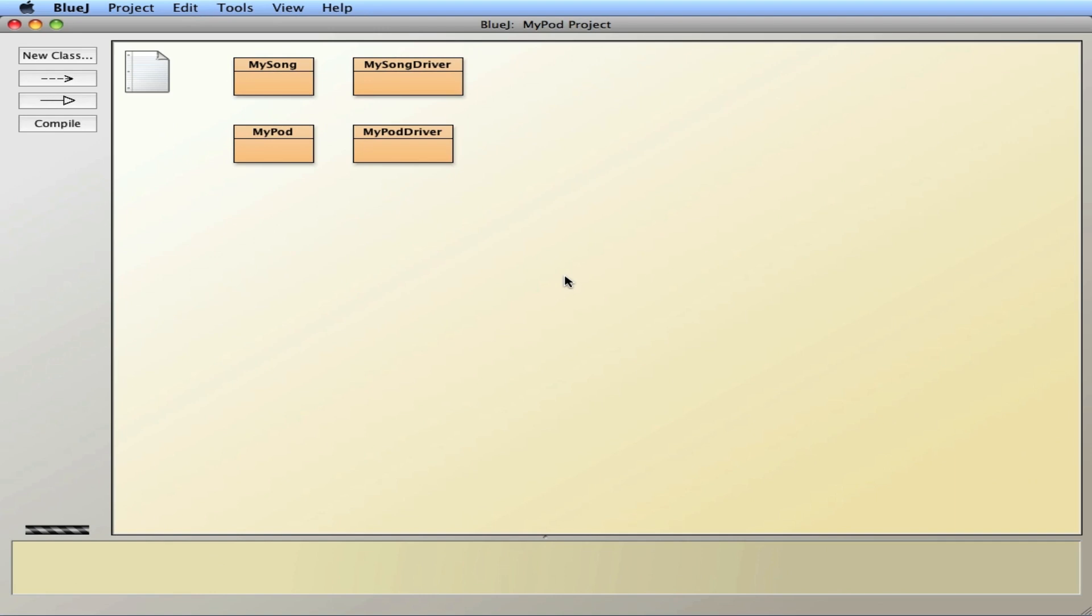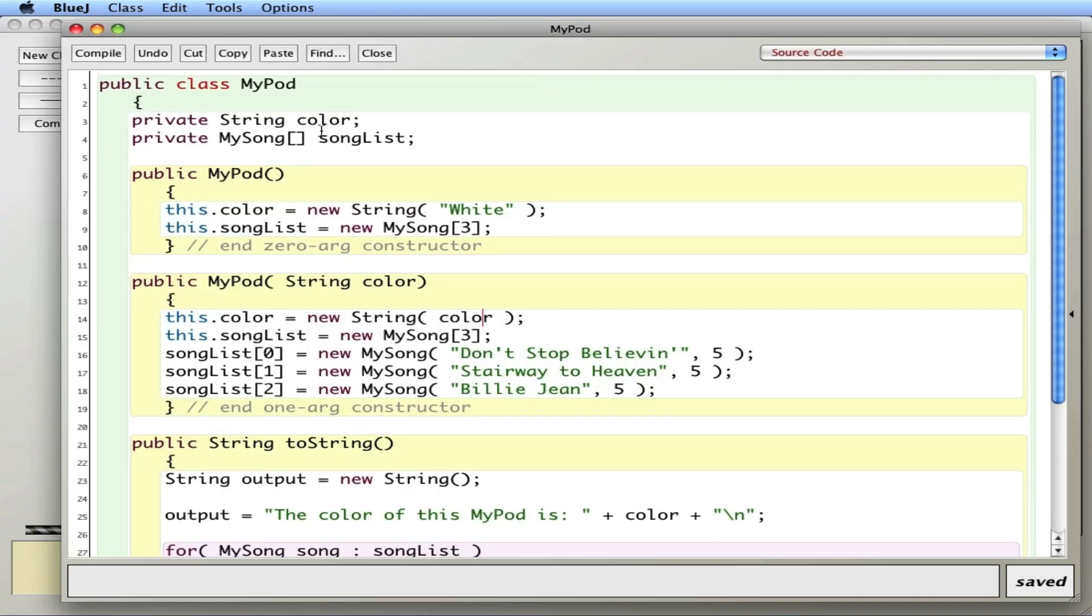In this video we are going to talk about an upgrade to the MyPod class. The MyPod class used class composition. We're going to use a MySong to build a MyPod.